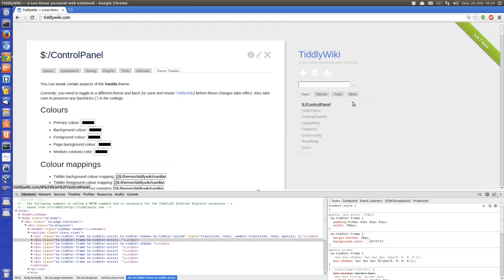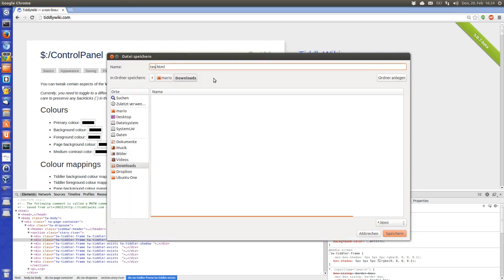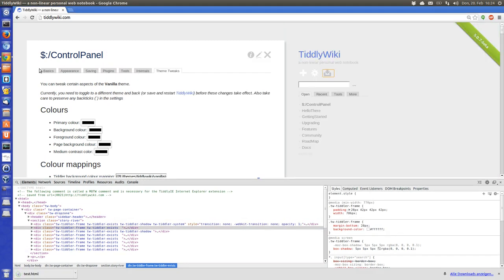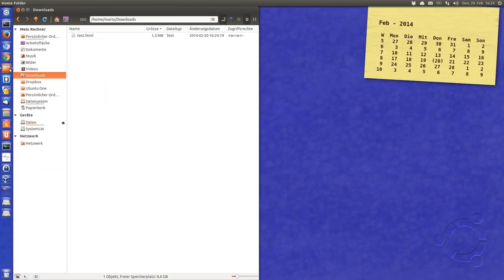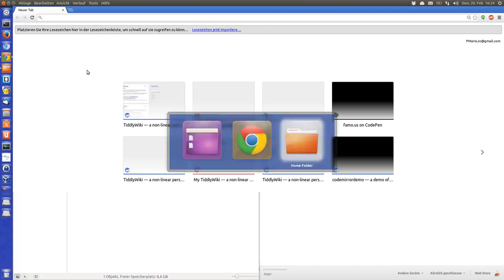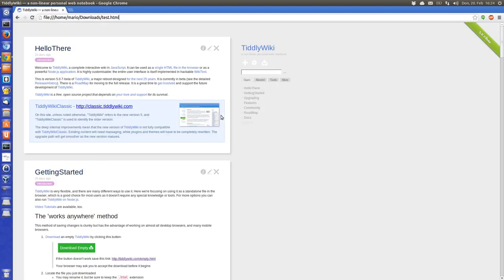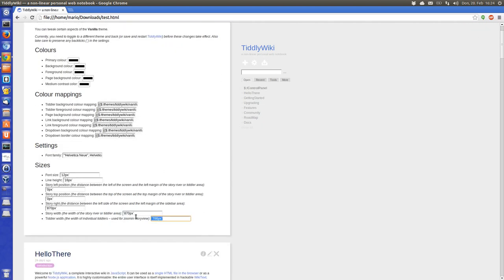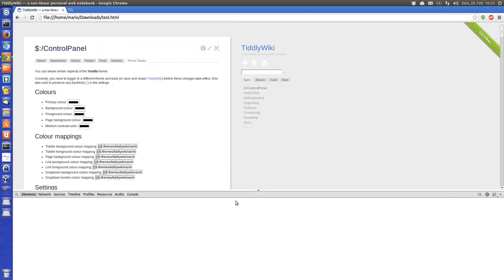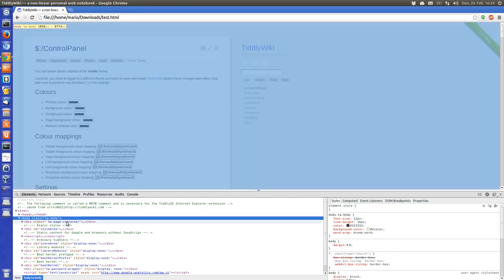That's it for the start. Now let's save the stuff to the file system — let's call it test.html. Now load it again so we have it on the file system. With the control panel, the settings are already applied. F12 again to open developer tools.